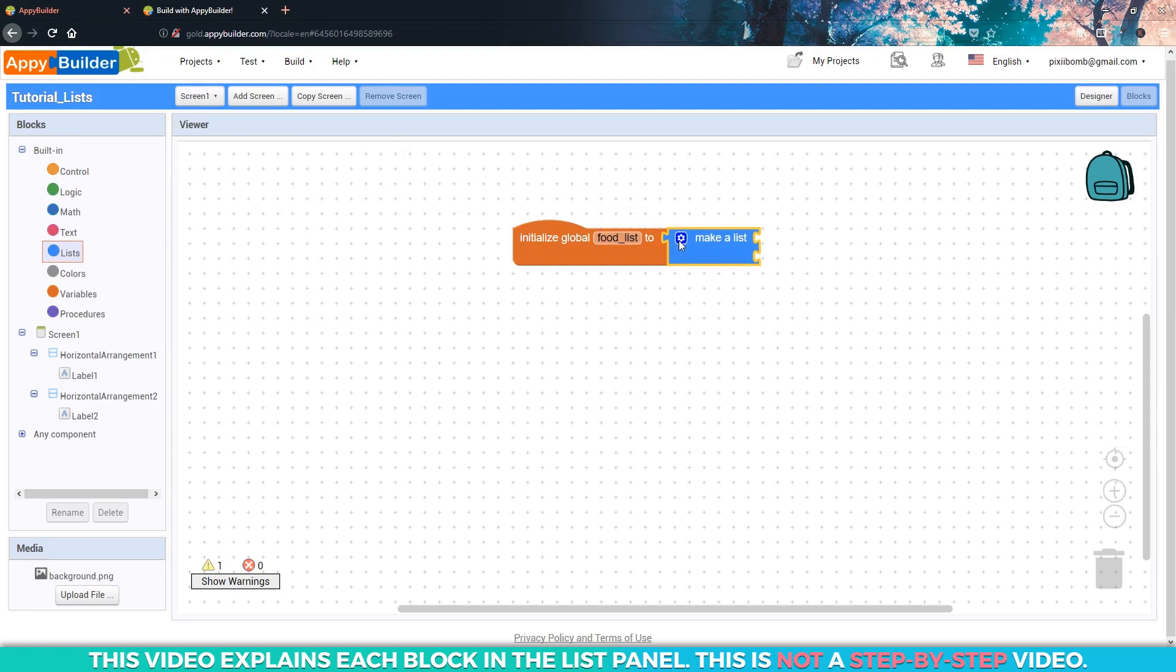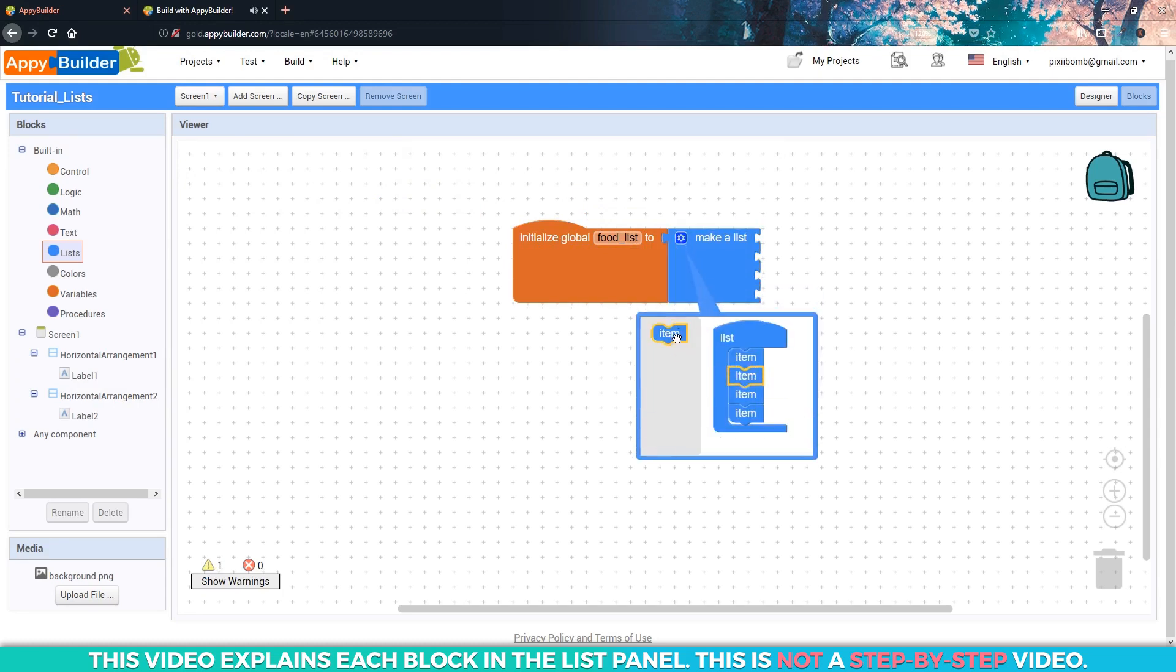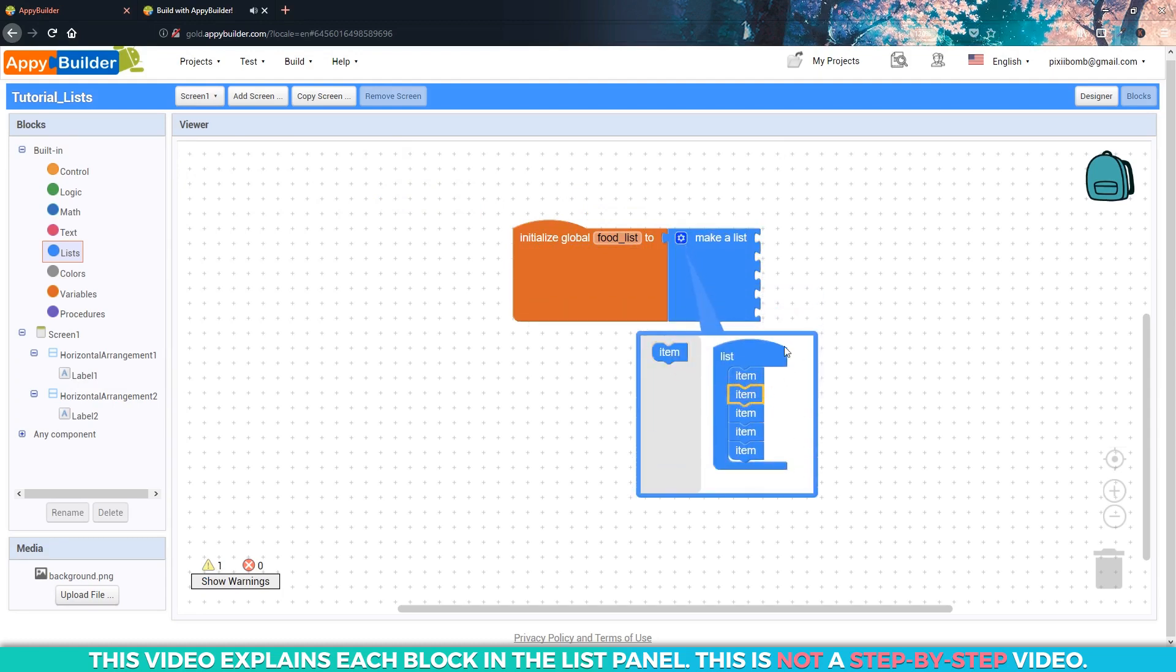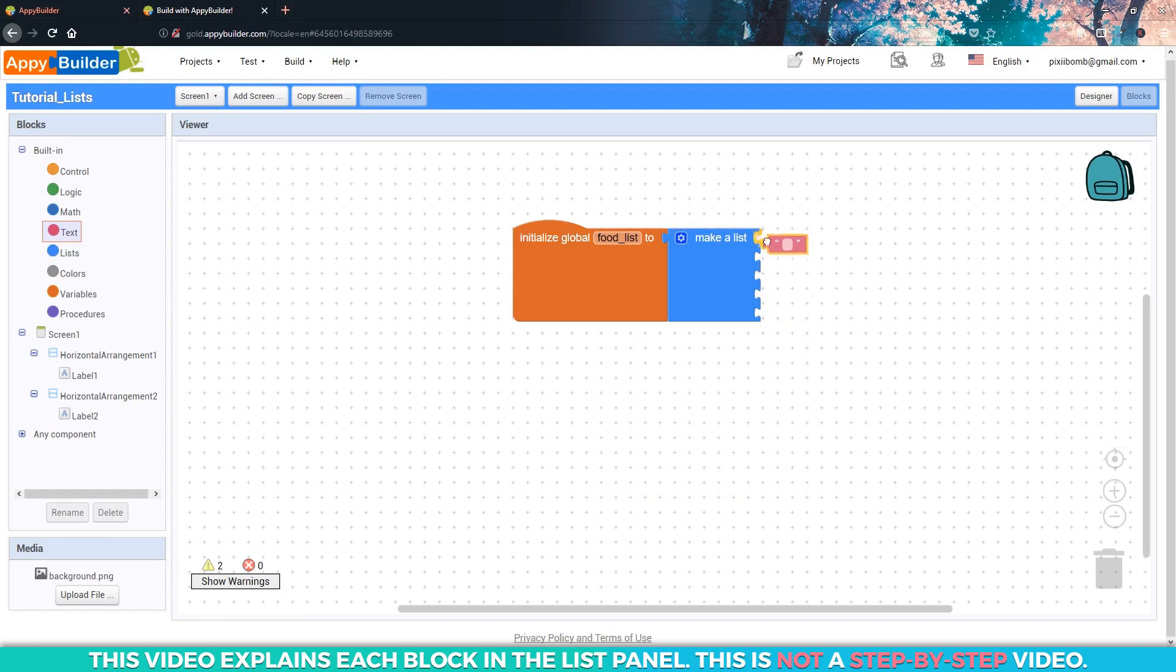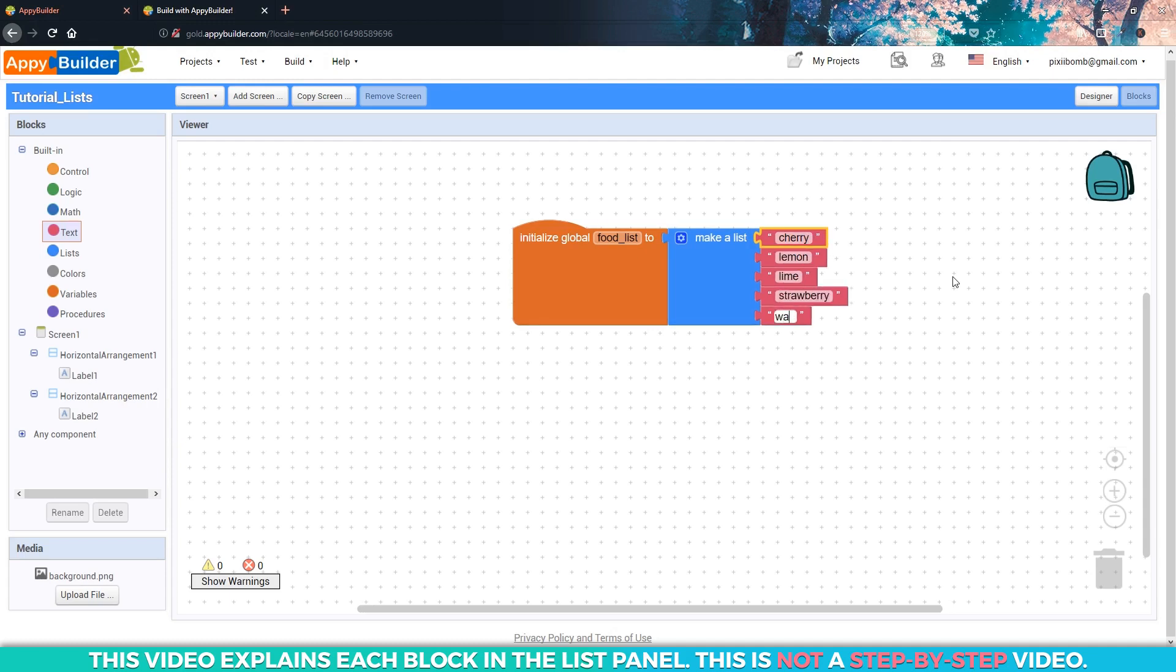Click on the mutator to add a total of five items to this list. We can represent each food item using a string data type. I'm going to type cherry, lemon, lime, strawberry, and watermelon as my food items, but you can use whatever food items that you want.